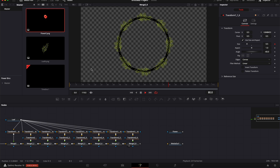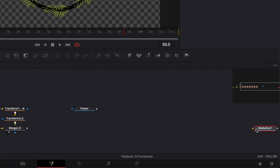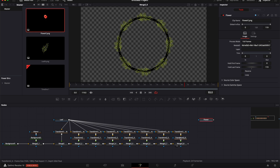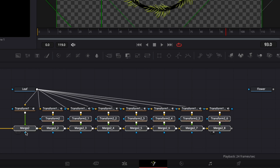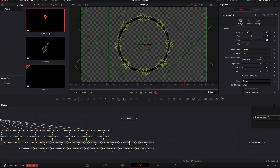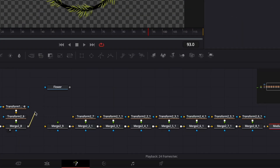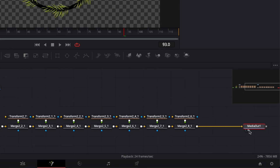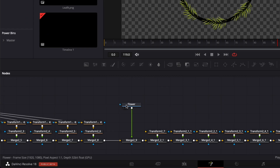Now we've finished the process for the leaf; we're gonna do the exact same thing for the flower. I'll make some space, move the flower up, and reuse the existing merges and transforms — we'll just need to create new animation for the flower. I'll select all the transforms and merges, copy everything, paste it further along, link the output of the last merge to the new merge, and link the flower to that merge, making sure the flower is on the green arrow and the merge is on the yellow arrow.